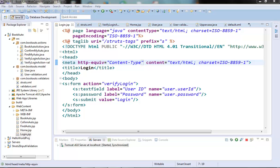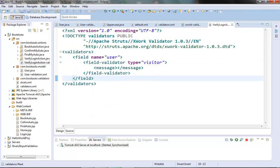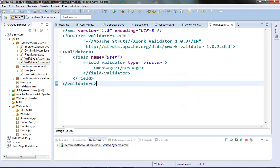Welcome to the next video of the Struts tutorial series. In this video we will see how we can do input validation using the programmatic validation technique. For the last couple of videos we saw how we can put the validation rules in our validation.xml file for our action class fields. This technique is called the declarative validation, where the validation rules are kept in an XML file with certain built-in validators. Now there is another approach where the validation logic is handled entirely in the code.